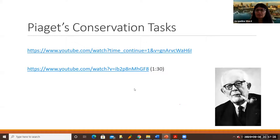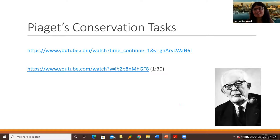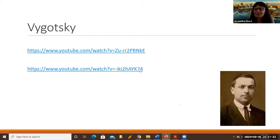I have some videos that you can watch on your own time regarding Piaget's famous conservation tasks — I find them absolutely fascinating. I even gave a couple of these to my grandson. These videos give you more depth on Piaget.